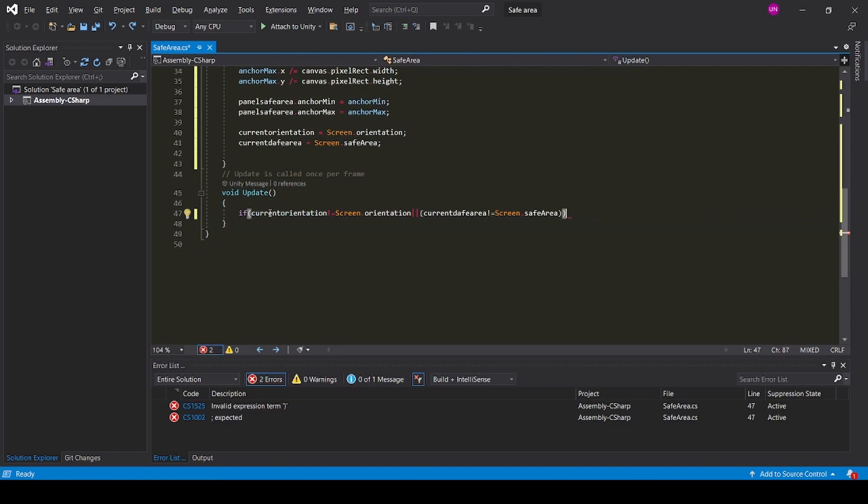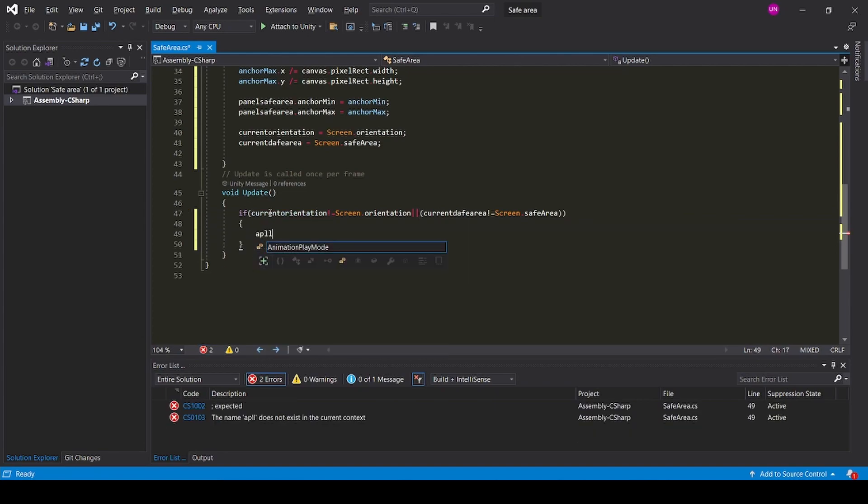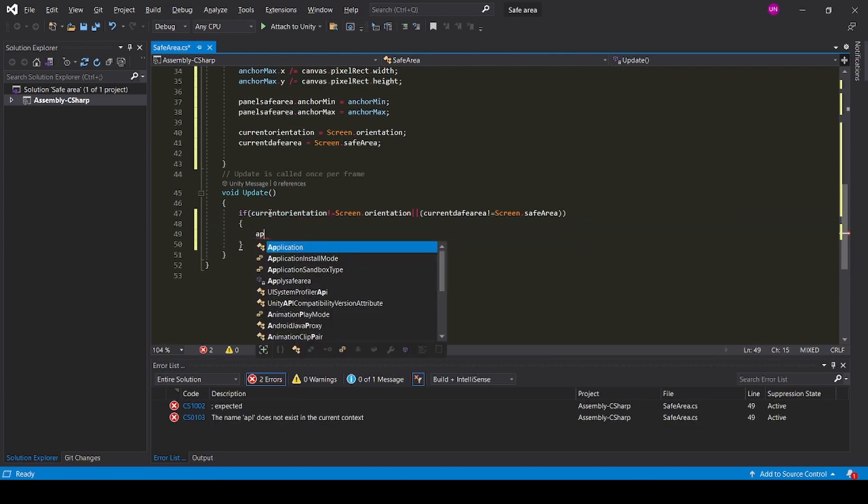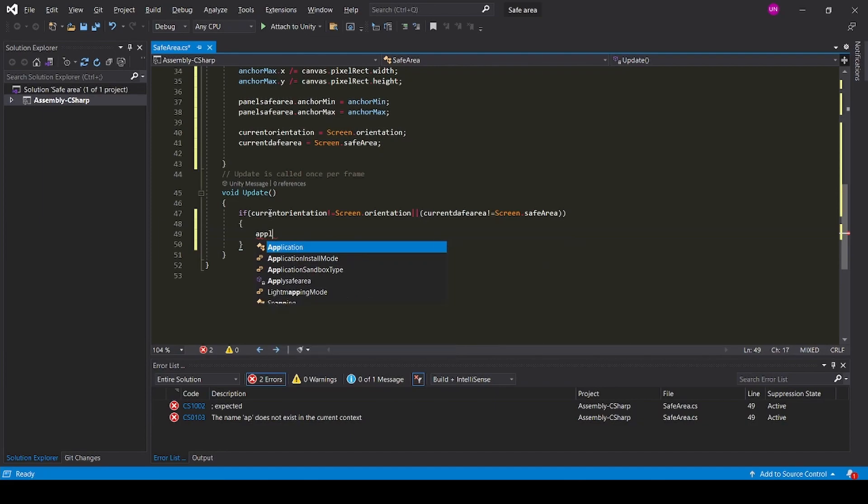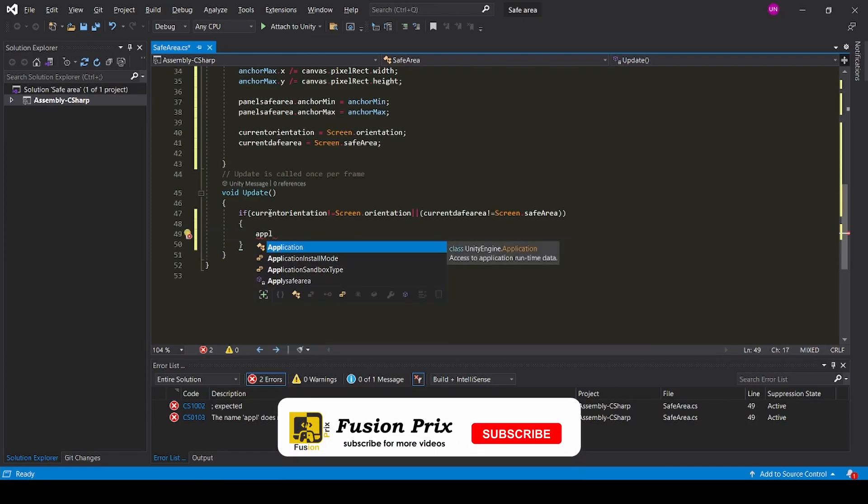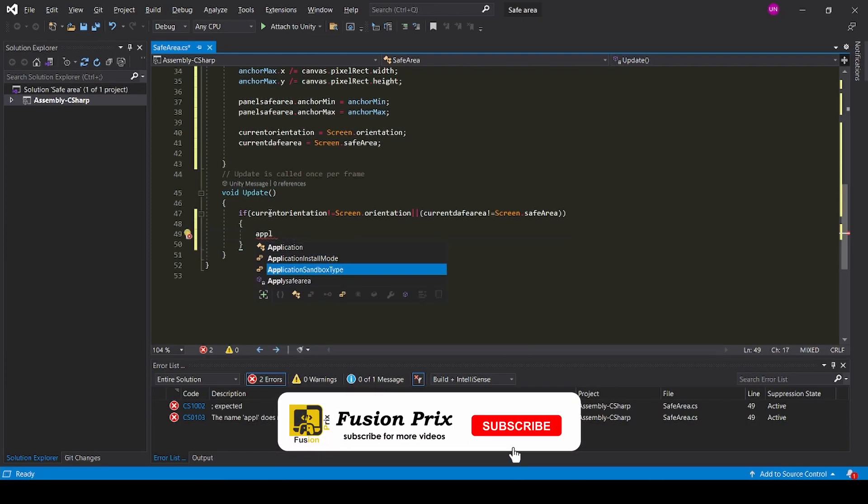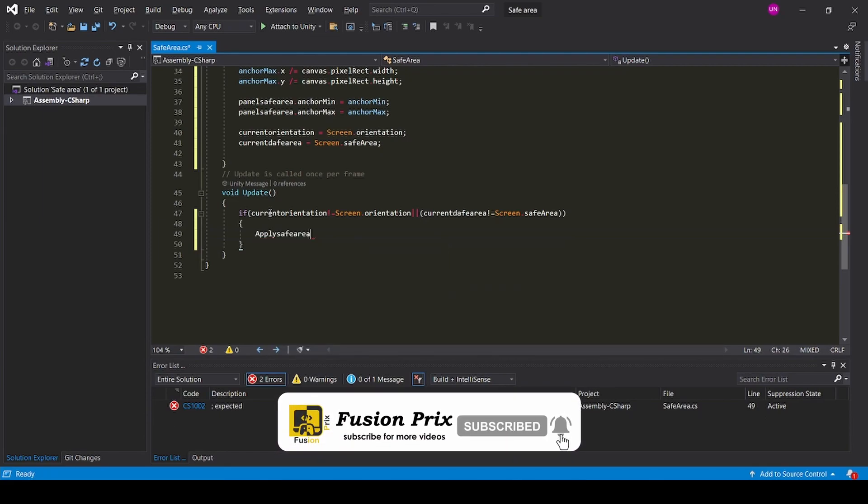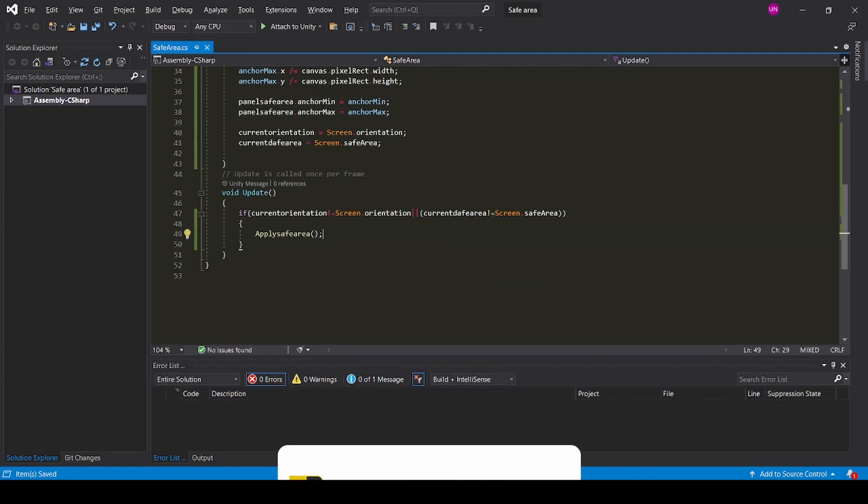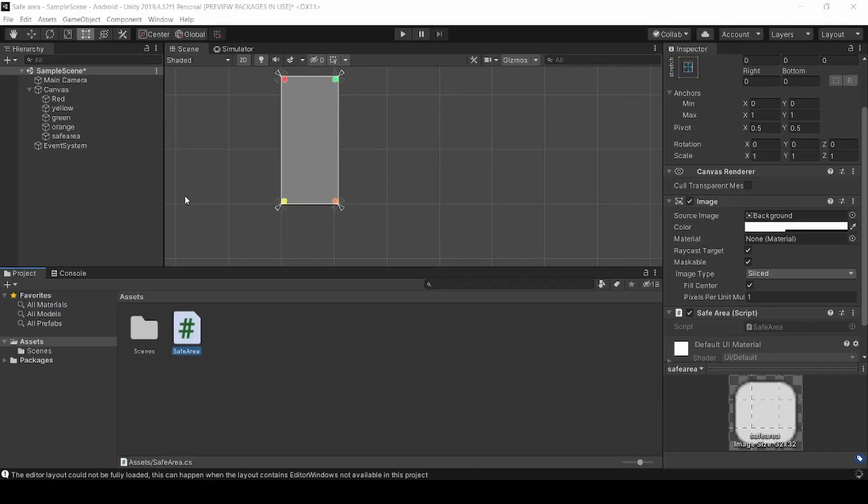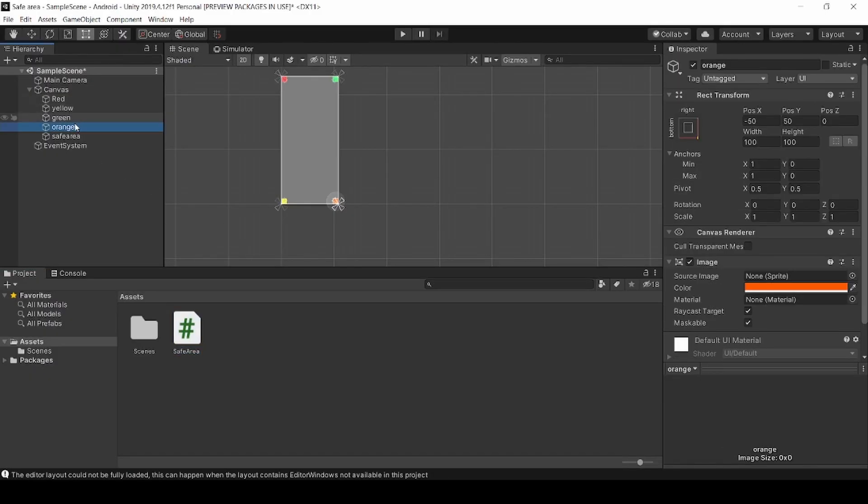Add ApplySafeArea. Now save it and back in Unity.